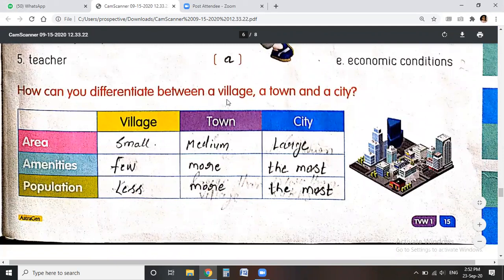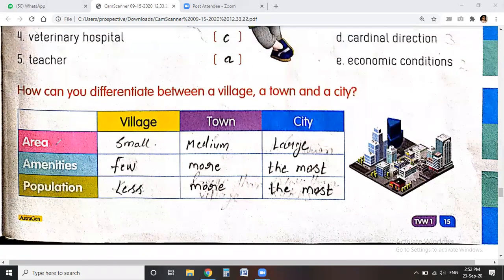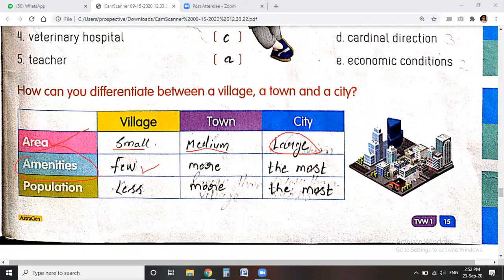How can you differentiate between a village, a town, or a city? On the basis of area: villages are in a small area, towns in a medium area, and cities are in a large area. On the basis of amenities — meaning facilities — villages have fewer facilities. Towns have more than villages, and cities have the most facilities, all easily available.